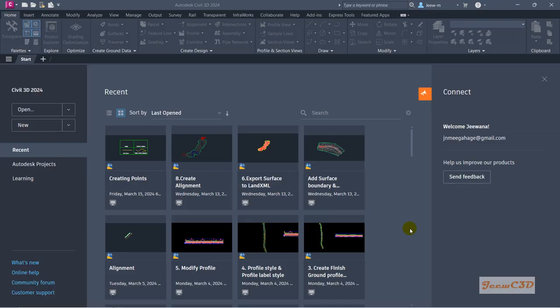Once you double click and open the software you will get an interface like this, which we call the start window. Depending on your Civil 3D version, this start window might look different, but it is more or less the same. After coming to this screen, you have to open a new drawing or open a new template and save a new drawing. In this case, I am going to open a new template.